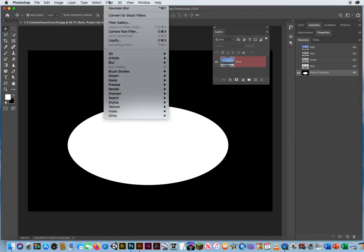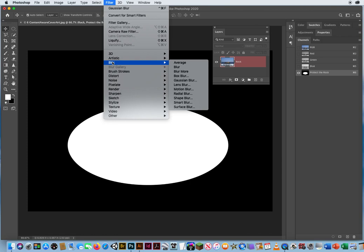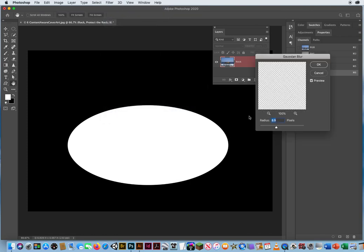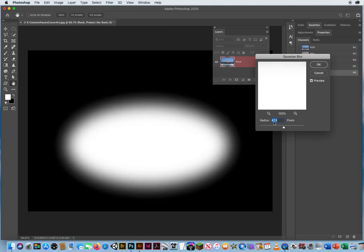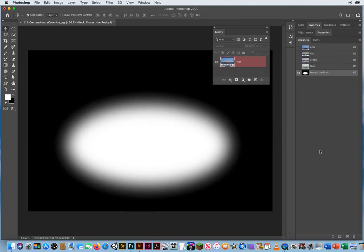Filter, Blur, Gaussian Blur. And I'm gonna crank this up to about 45. Give it a nice soft edge. And I'll click OK.